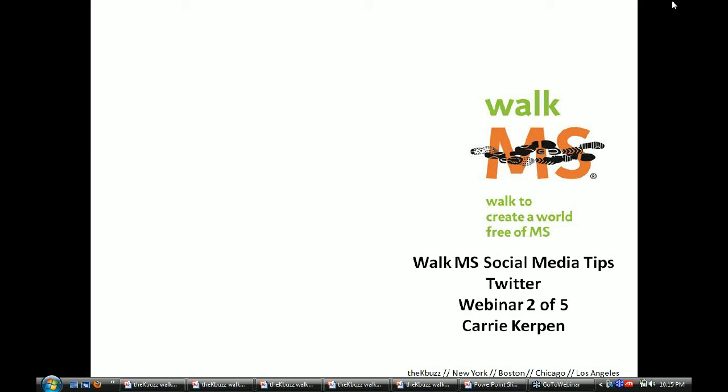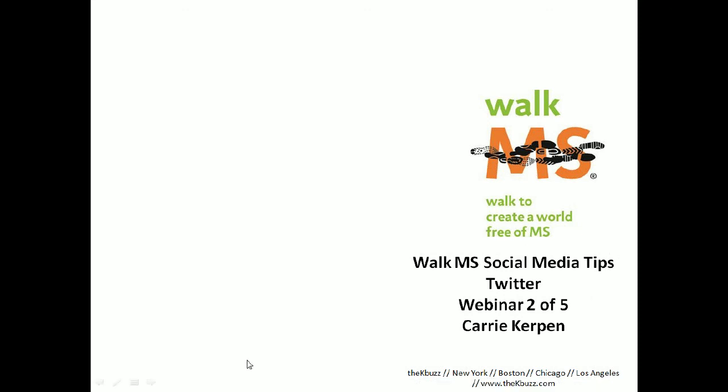It's social media tip time. Hi everybody. I'm Keri Kirpin from the K-Buzz, and today's tips are on Twitter for your Rock MS team. Let's get started now.